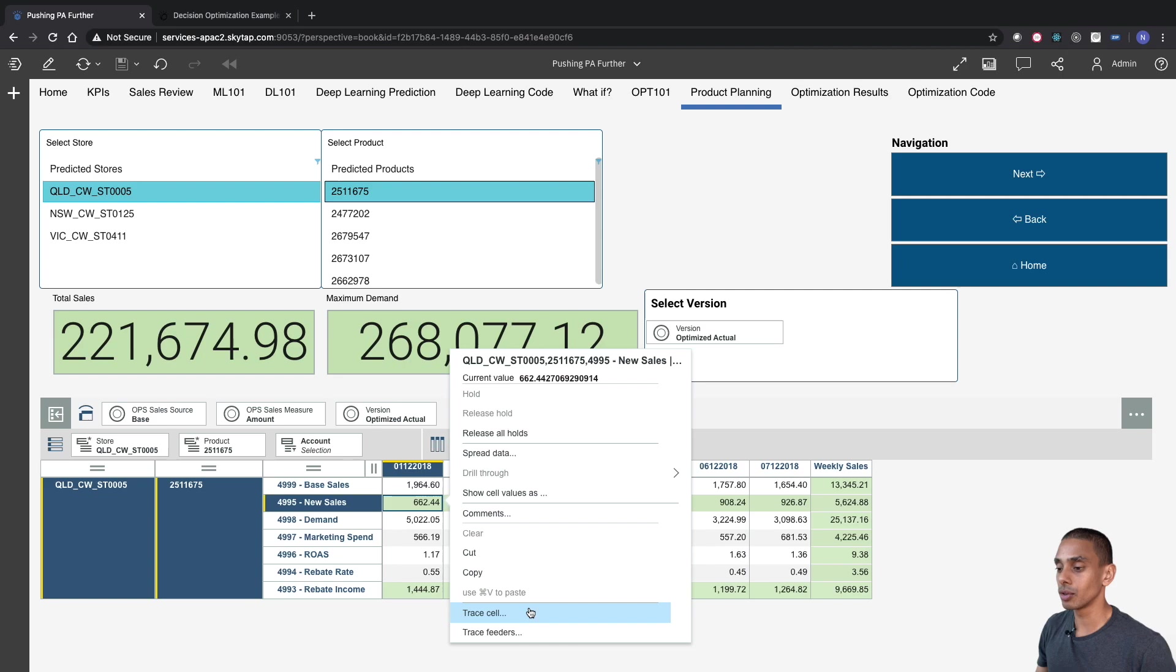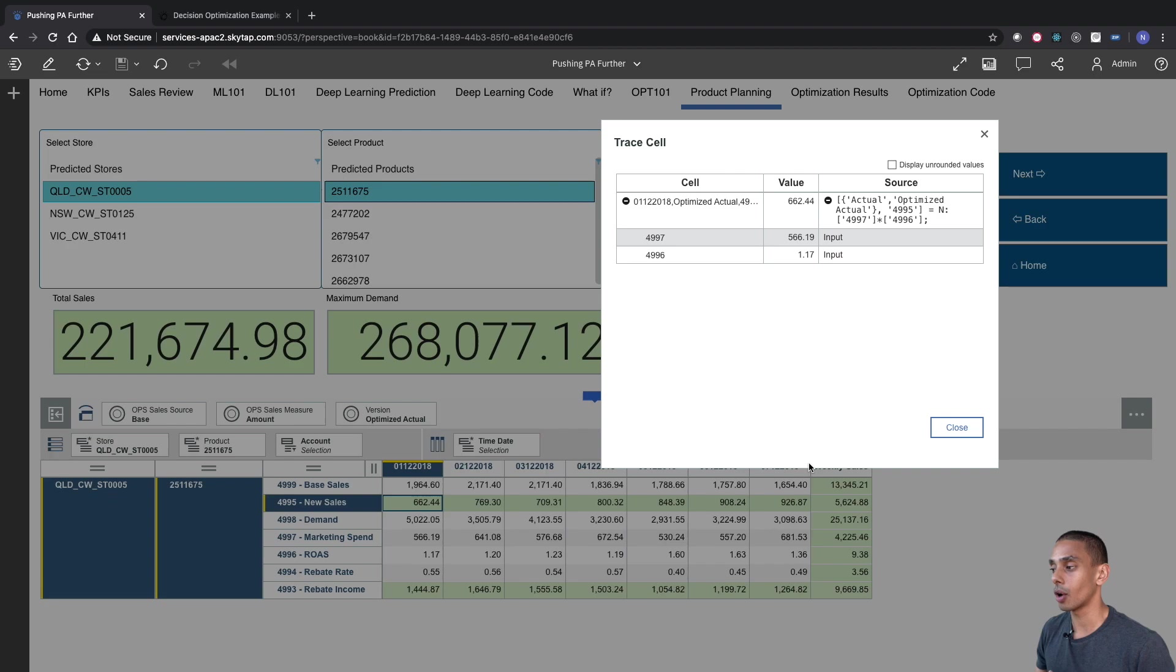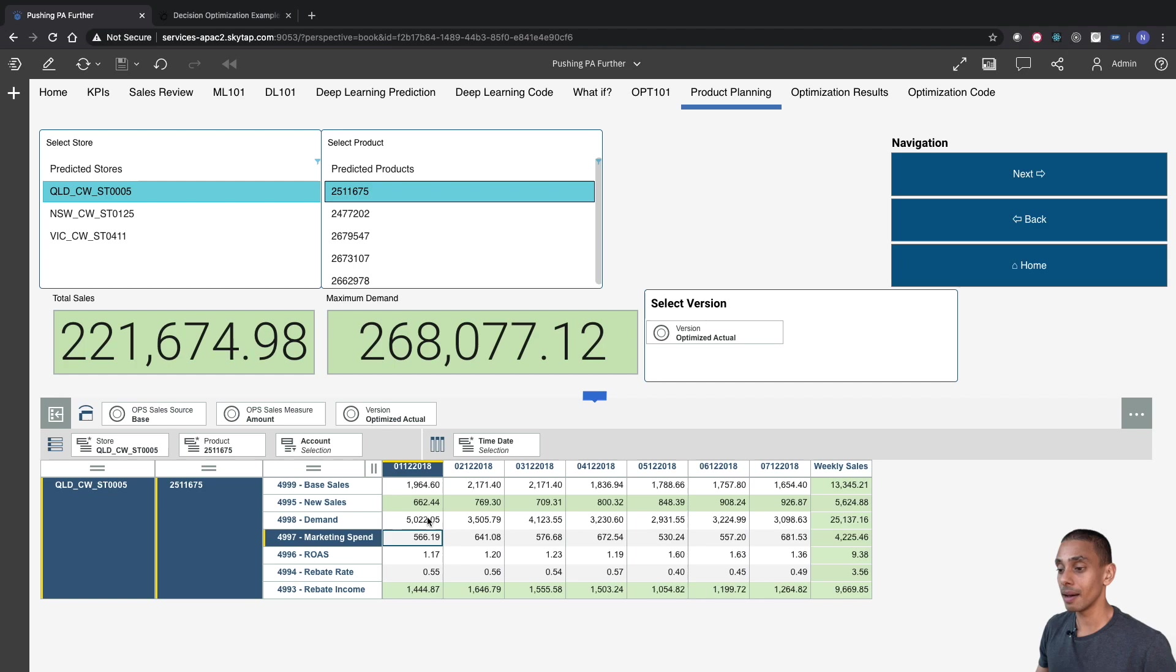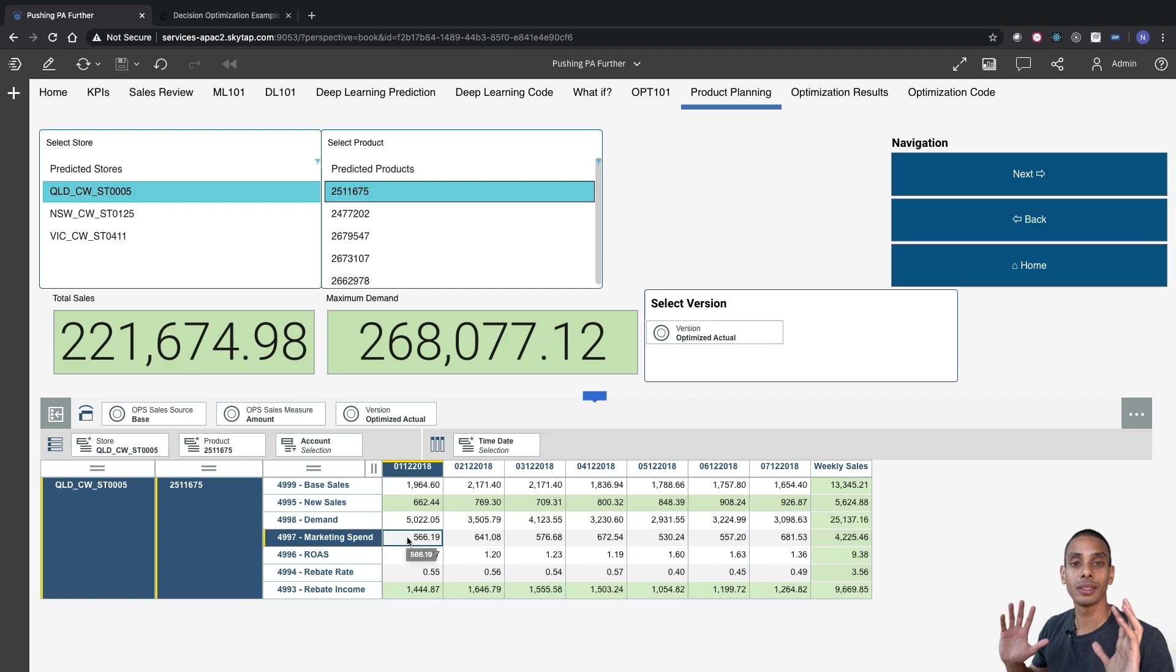So it's effectively our marketing spend down here, so account four thousand nine ninety-seven, multiplied by our return on ad spend. So what we're effectively saying is that for every dollar invested in marketing, we're going to generate more dollars of sales. So if we take a look at our values here, if we take a look at this particular month here, we're basically saying that if we invest five hundred sixty-six dollars and nineteen cents, we're going to generate that multiplied by one point one percent, which is effectively six hundred sixty-two dollars and forty-four cents. But this is pretty arbitrary what we've done here. So we've just gone and allocated some marketing spend all across the board. It's not really optimized.